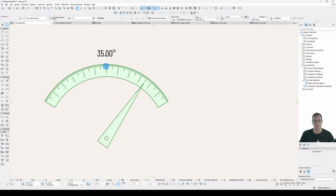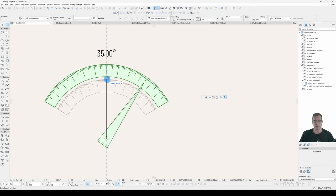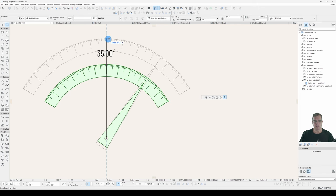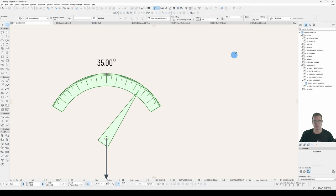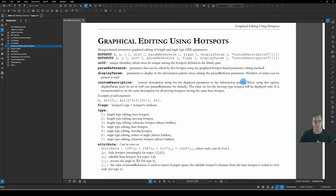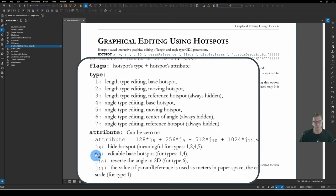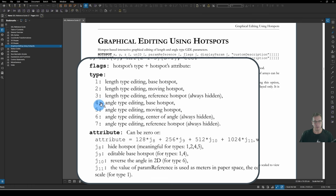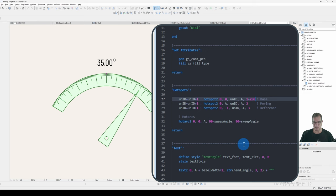Now, this Editing Hotspot allows me to stretch in this direction. What if I also want to stretch in that direction? We can do that with Type J9, Editable Base Hotspot for Types 1 and 4. So Type 1 is our Length Editing Base, and Type 4 is our Angle Editing Base. And J9 is 256. So under here, instead of 128, we will go 256. Save our Object. Now I have an Editable Hotspot here at the Moving, and I have an Editable Hotspot here at the Base.